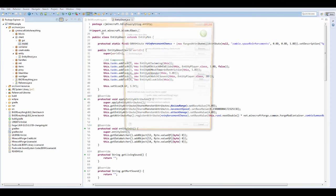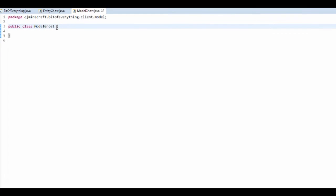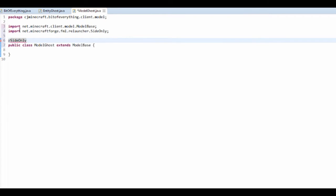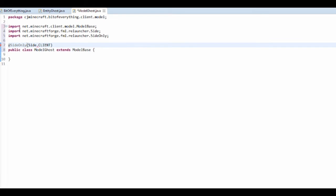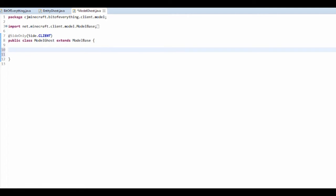We're going to add a class here, and it's going to be ModelGhost. Ours is going to have a basic model, but this needs to extend ModelBase. Ctrl+Shift+O to import that. We actually need to say that it's client-only, so @SideOnly, and in brackets, Side.CLIENT. That's just saying that this is a client-side method, because all the rendering is done on the client-side, not the server-side.